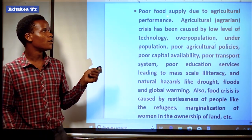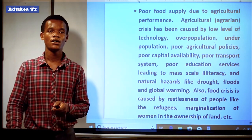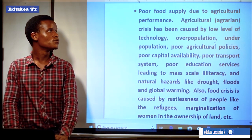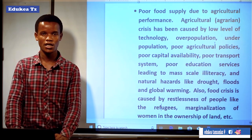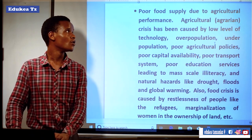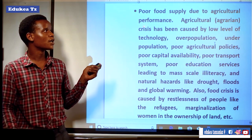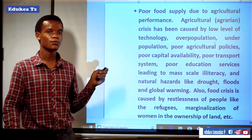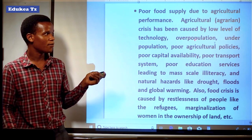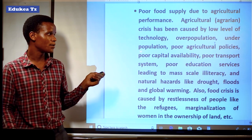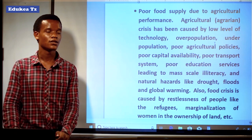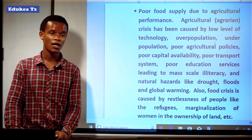Another problem is poor food supply due to poor agricultural performance. Some countries in the developing world face problems of hunger due to low production in agriculture. An agriculture crisis has been caused by low levels of technology, overpopulation, underpopulation, poor agricultural policies, poor capital availability — because capital is essential, and you cannot run the agriculture sector without capital.